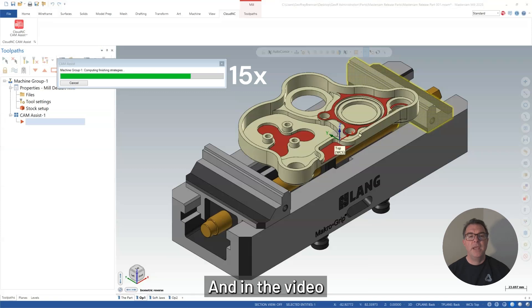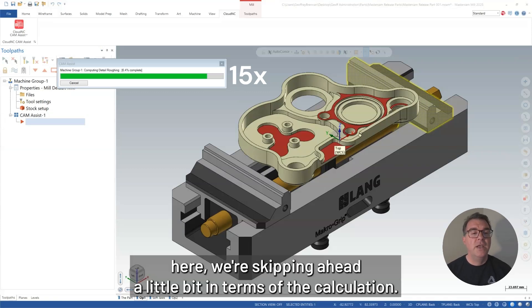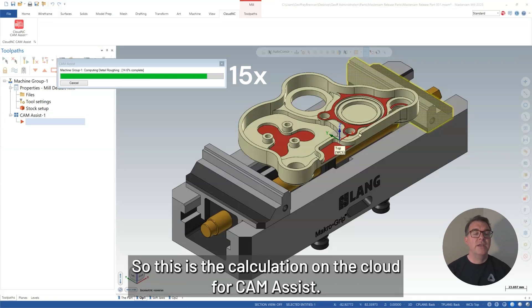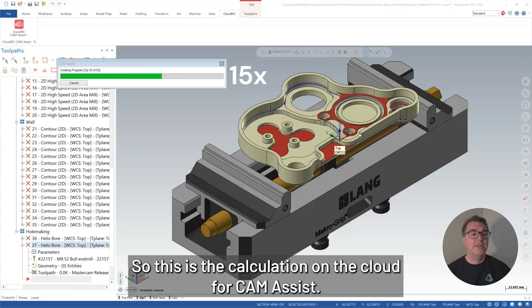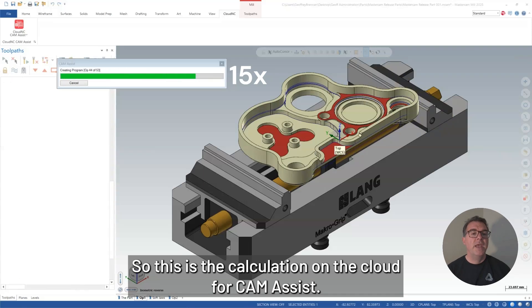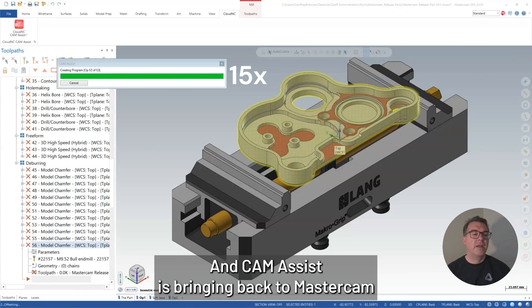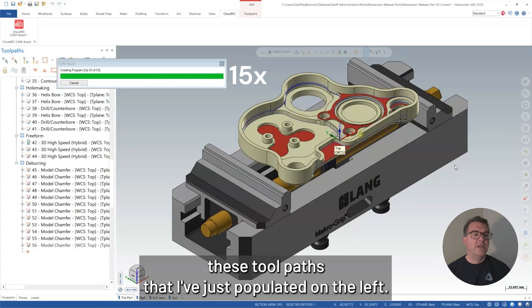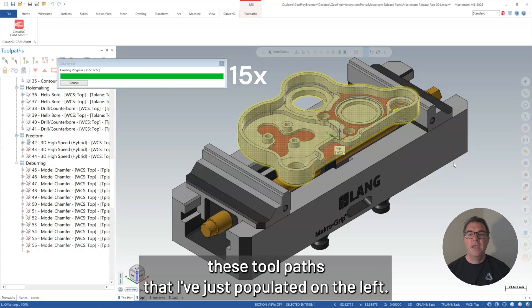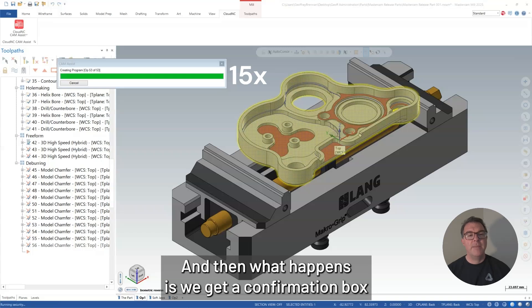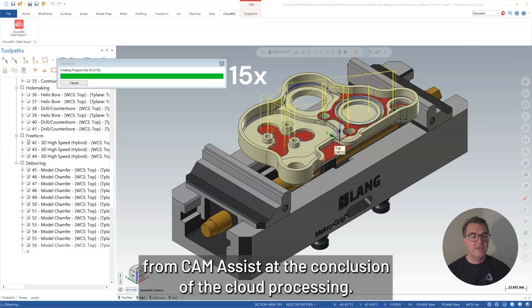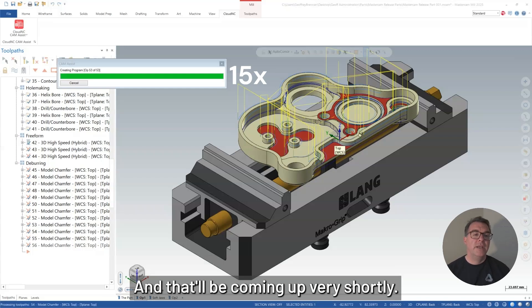So now that's all set up. I'm going to hit run. And in the video here, we're skipping ahead a little bit in terms of the calculation. So this is the calculation on the cloud for CAM Assist. And CAM Assist is bringing back to Mastercam these toolpaths that I've just populated on the left. And then we'll take a bit more time to process. And then what happens is we get a confirmation box from CAM Assist at the conclusion of the cloud processing.